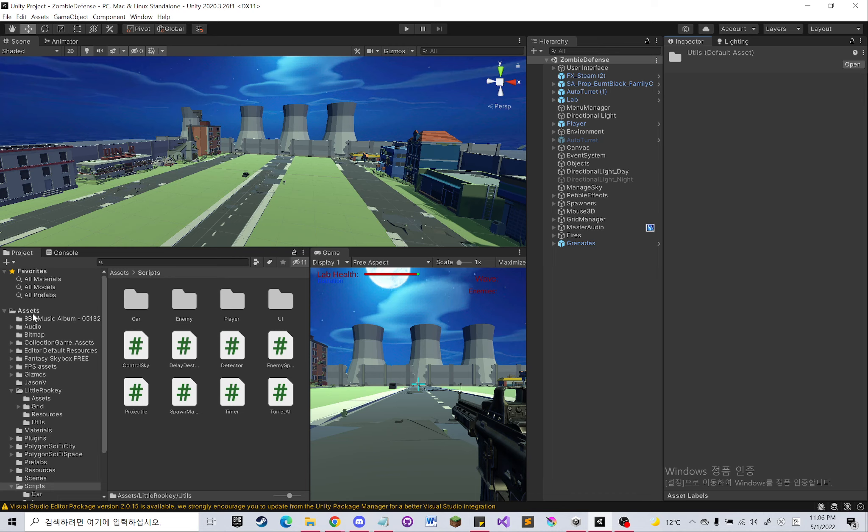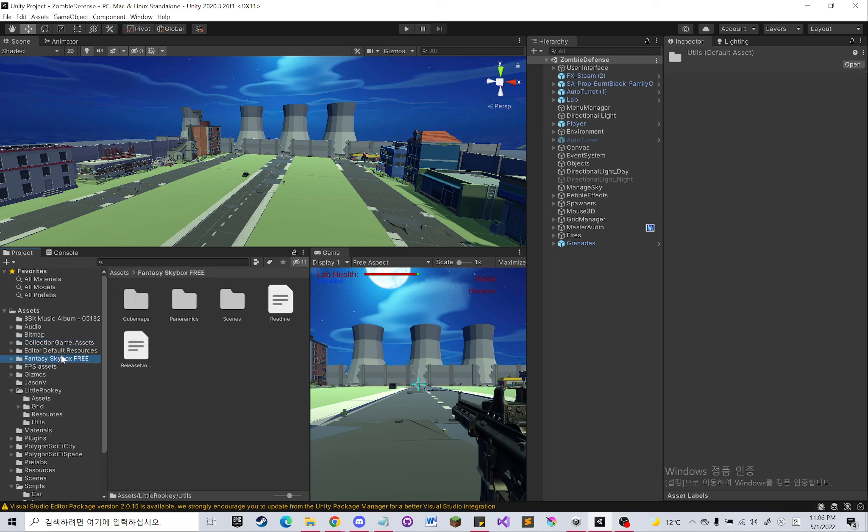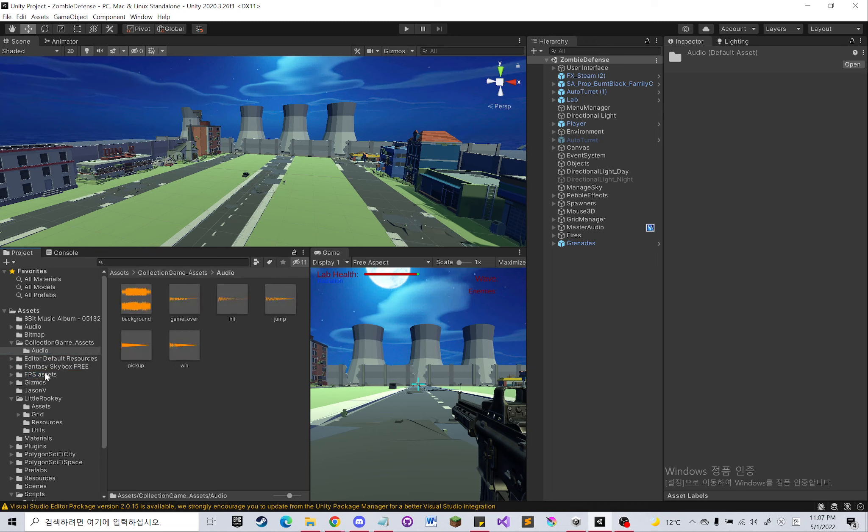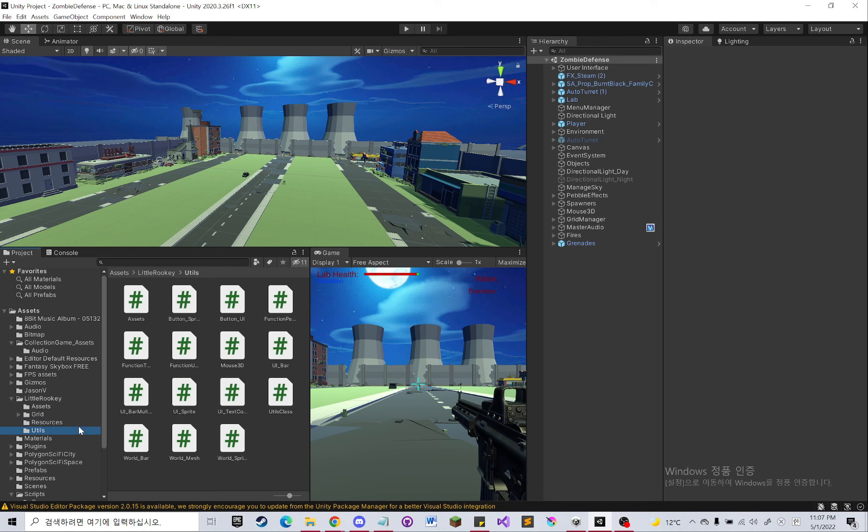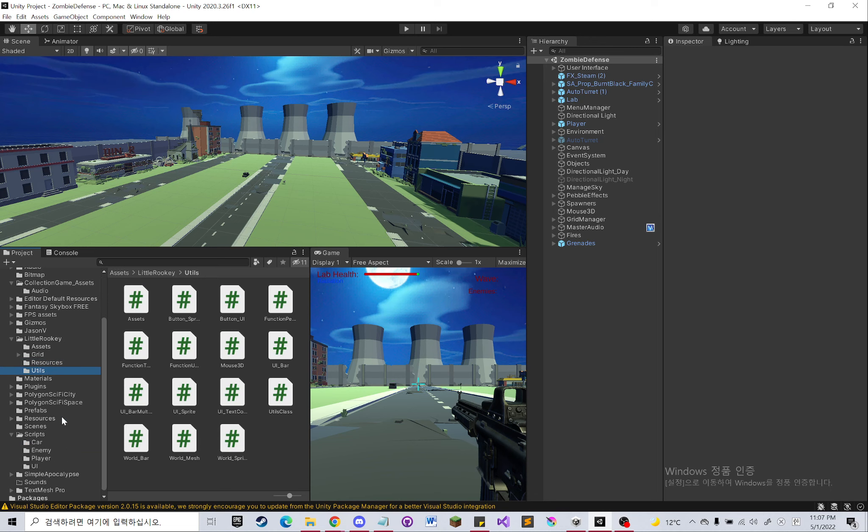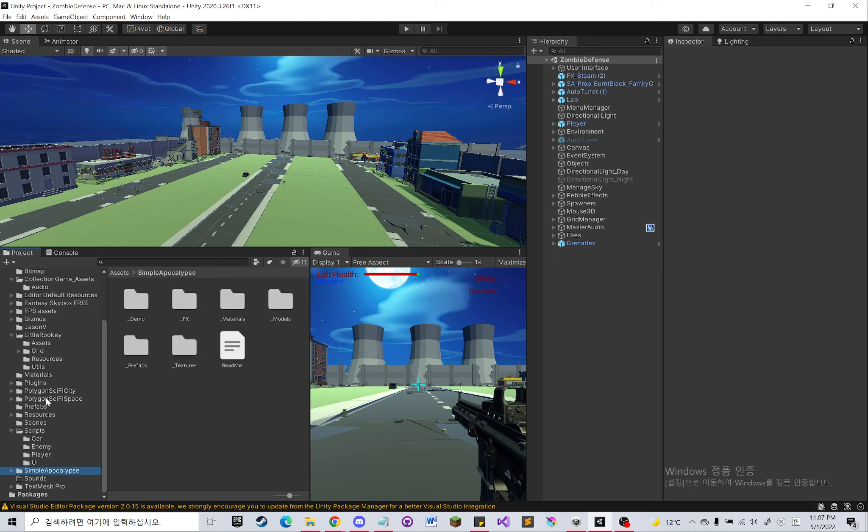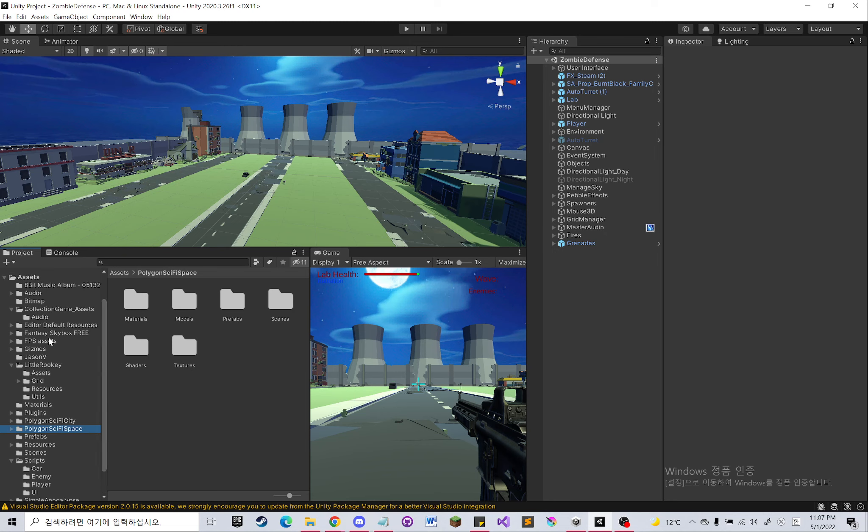Right now we have an audio folder that we imported, a fantasy skybox free asset from the asset store, FPS assets that I imported from the internet, and my asset folder called Little Rookie which has some grid scripts that I made watching Code Monkey's grid tutorial. We also used Simple Apocalypse Polygon sci-fi city and Polygon sci-fi space assets that were provided in class, and we used Master Audio asset which I bought from the asset store.